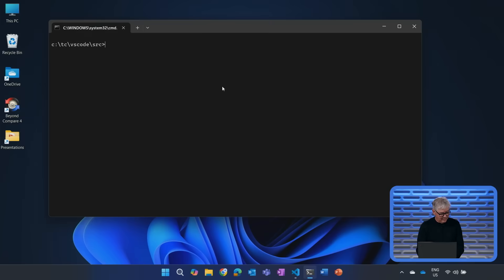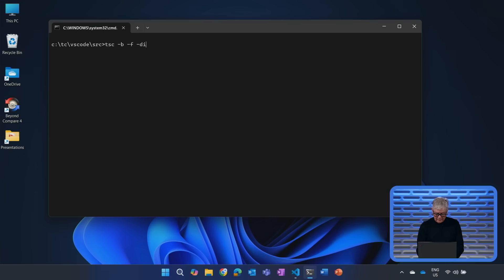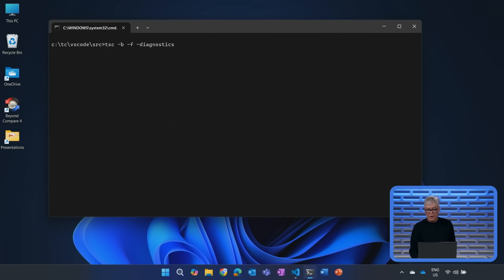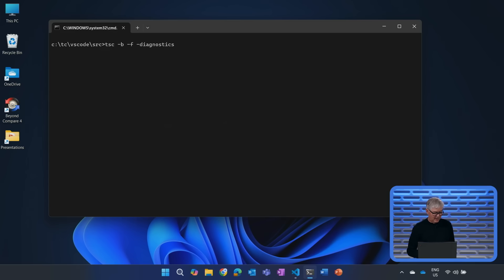To sort of illustrate what I mean by that, let me try to start a full compile of the Visual Studio Code project, which is about one and a half million lines of code. And I'm going to start that with our existing compiler while we keep talking here.